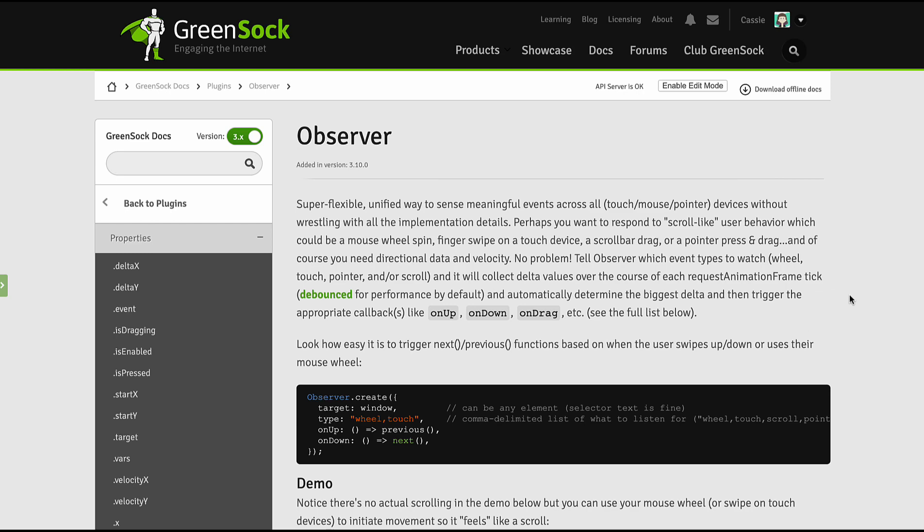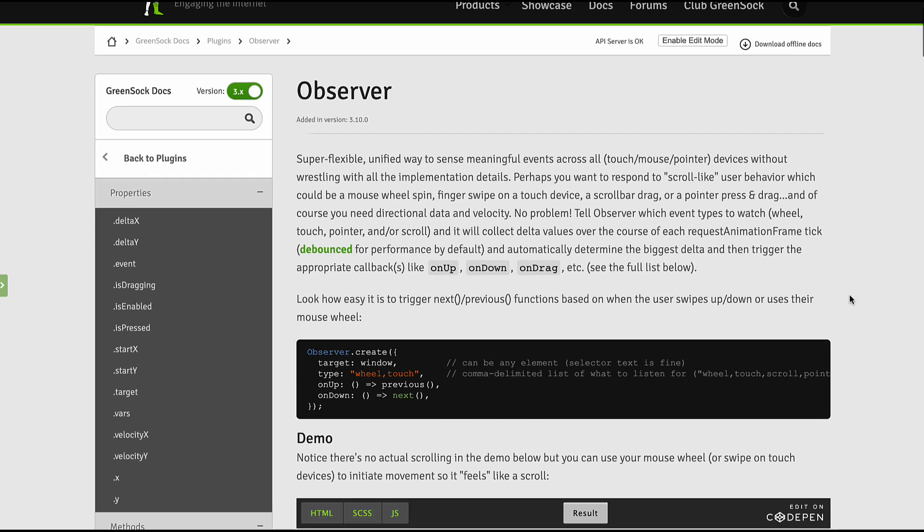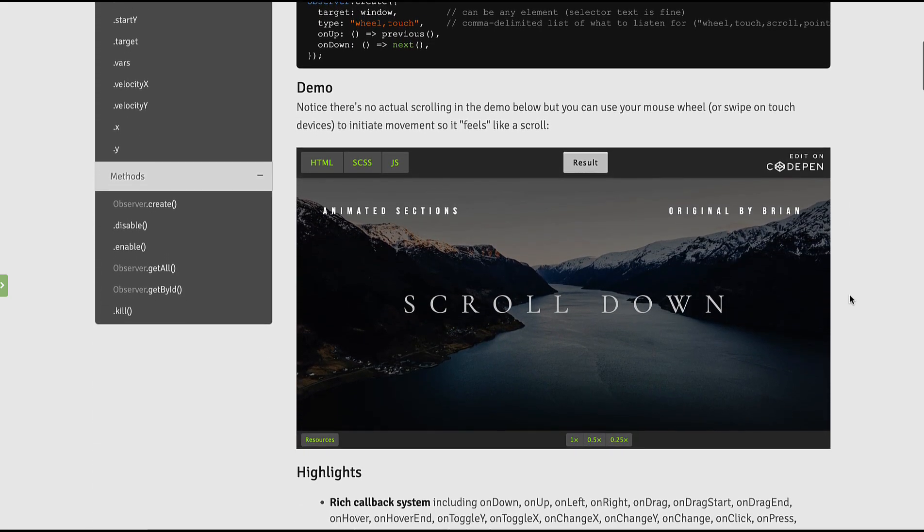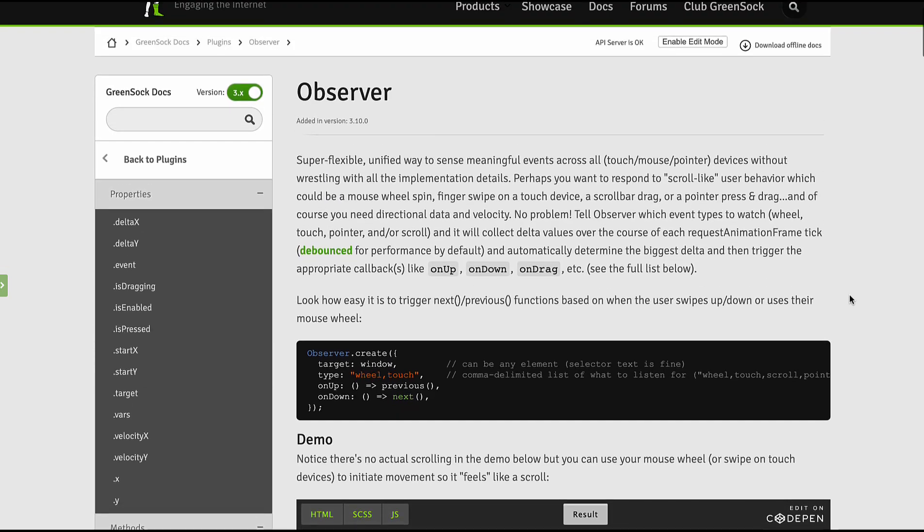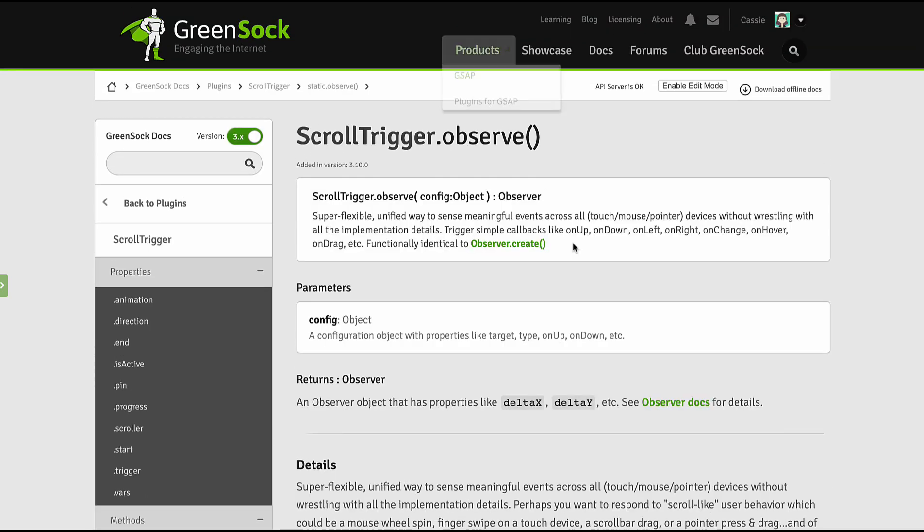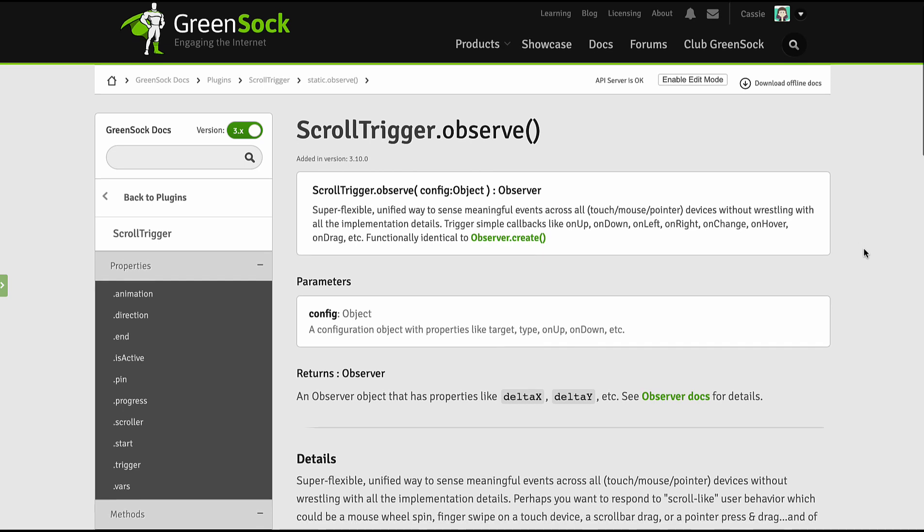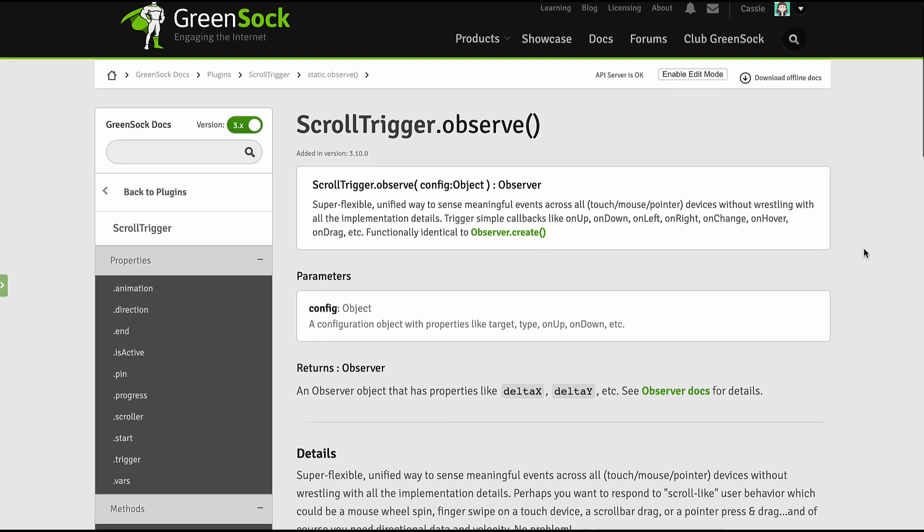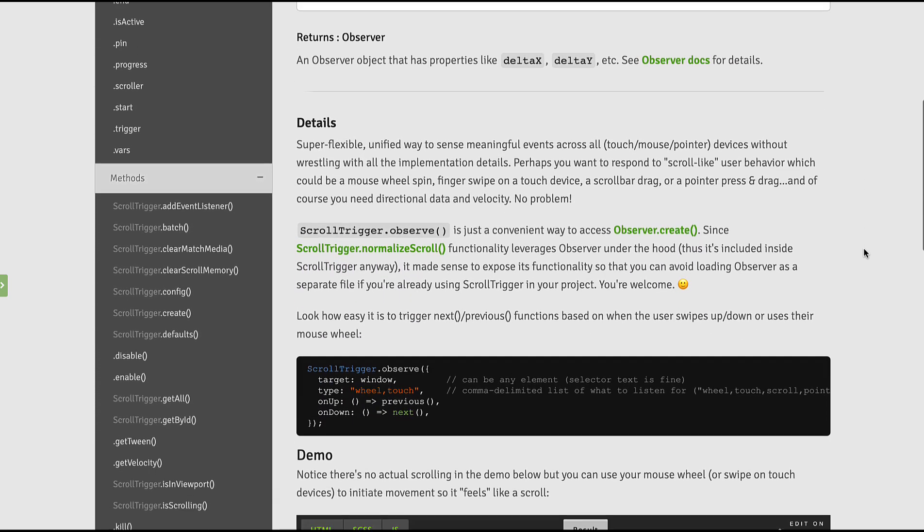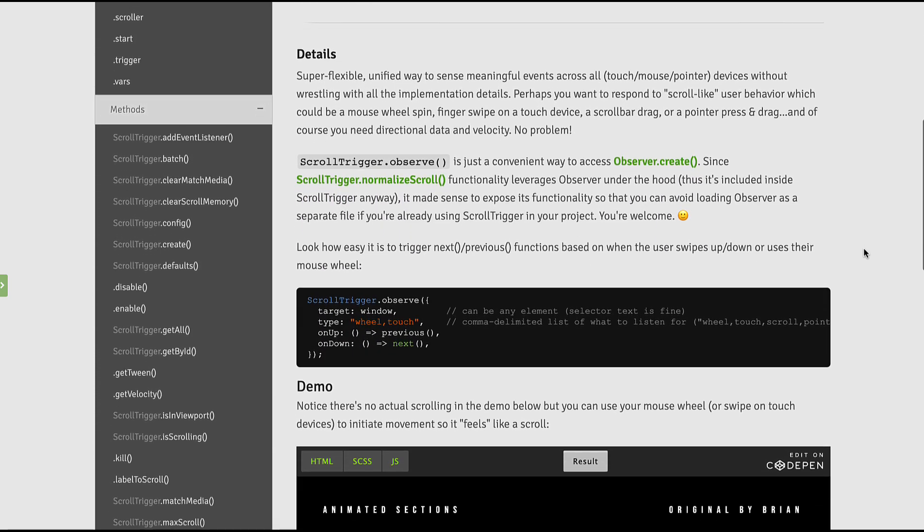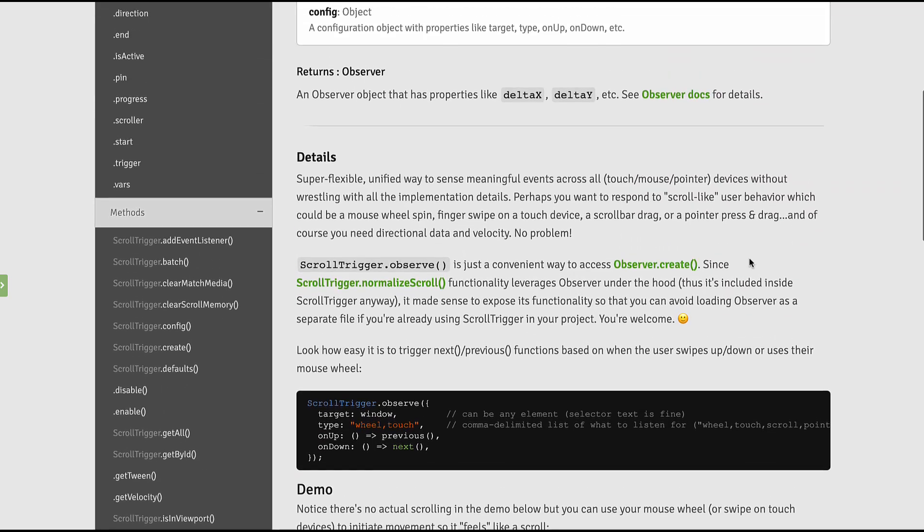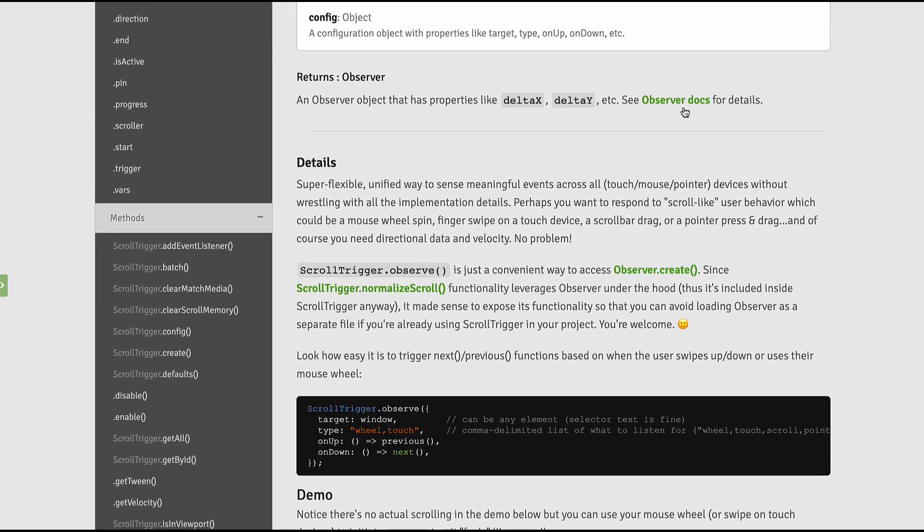Observer is its own standalone plugin. So you can use it by itself or with other GSAP plugins for extra functionality. However, ScrollTrigger actually uses Observer under the hood. So we've surfaced ScrollTrigger.Observer for you so that you can tap into all that functionality in your ScrollTrigger sites without the extra kilobytes.